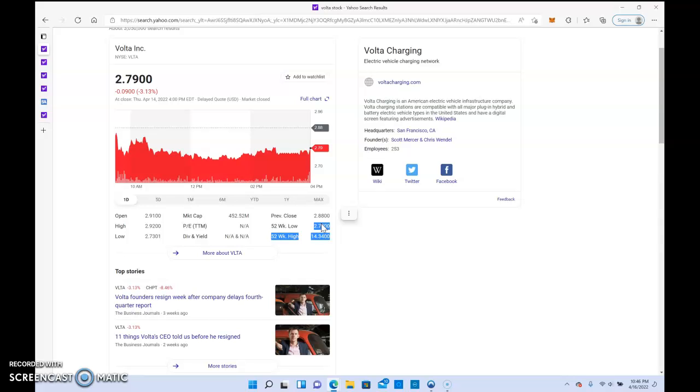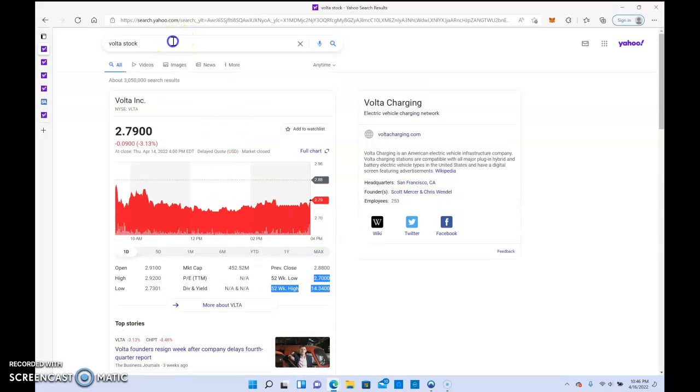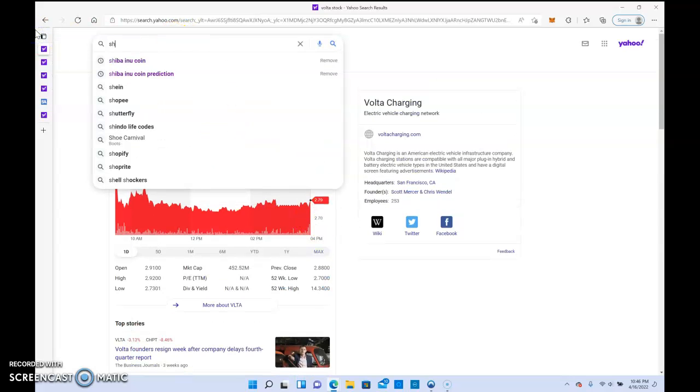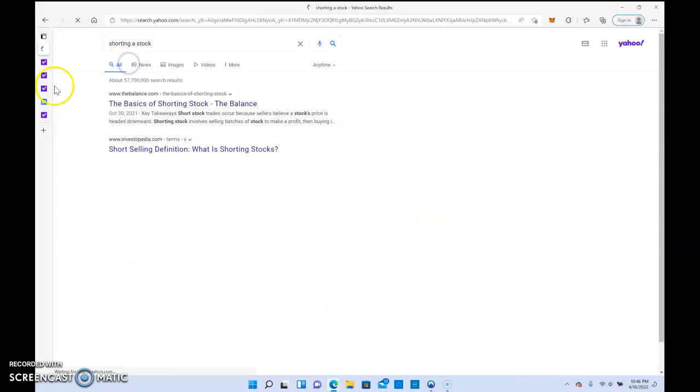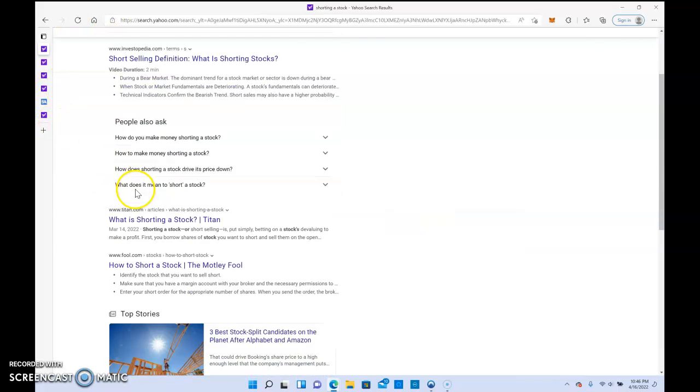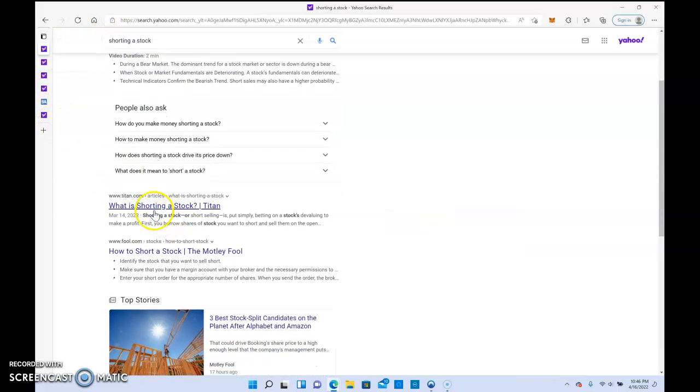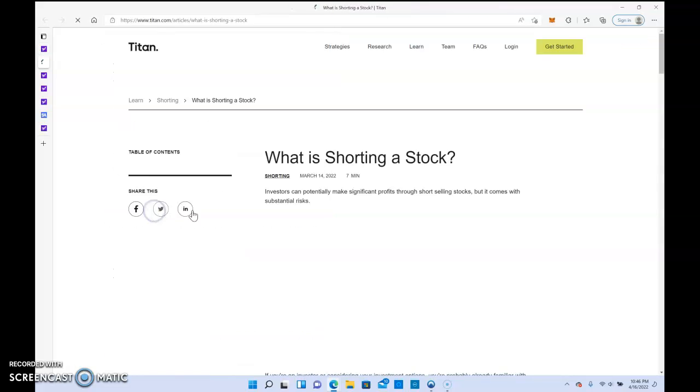That's another stock. So what do I mean by shorting? Let's pull that definition up real fast.